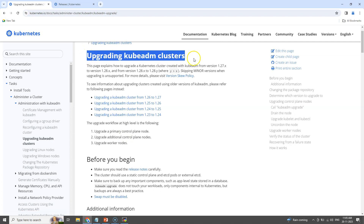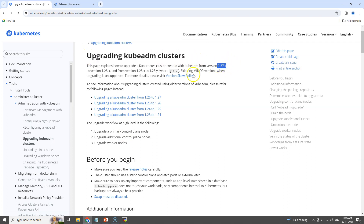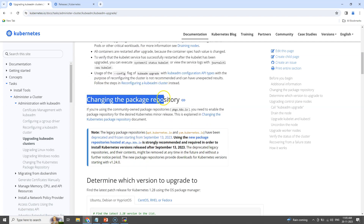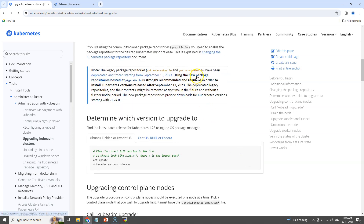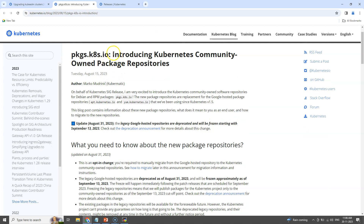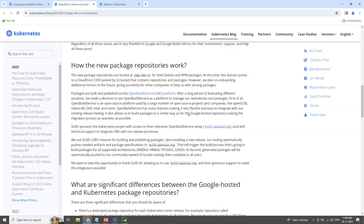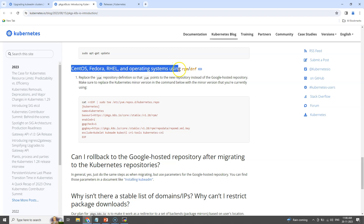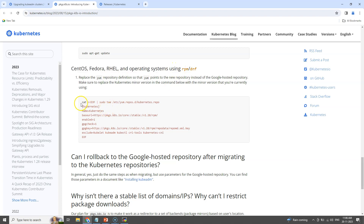We need to refer to the page for upgrading clusters from version 1.27.x to 1.28.x. As we are upgrading to 1.28, we need to configure the 1.28 repository details in our nodes. Our nodes are running CentOS, so we need to configure the yum repo definitions accordingly for 1.28 version in all the nodes.